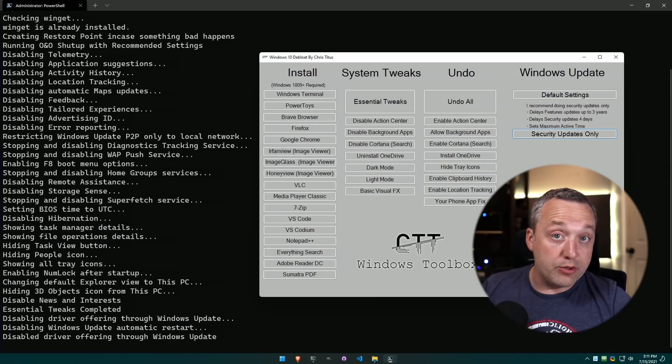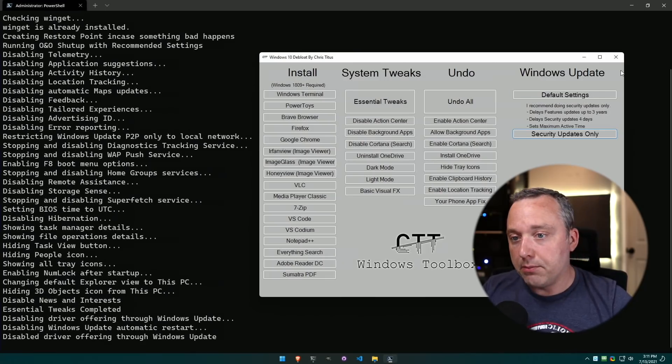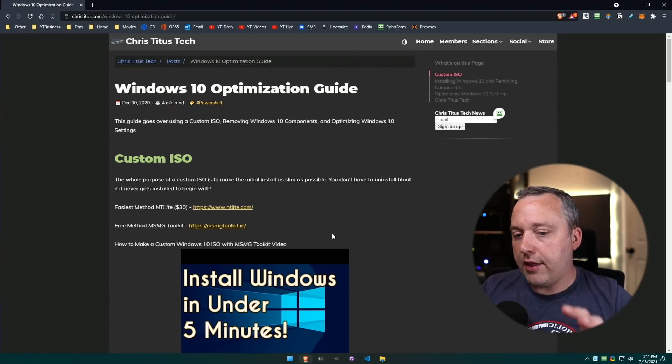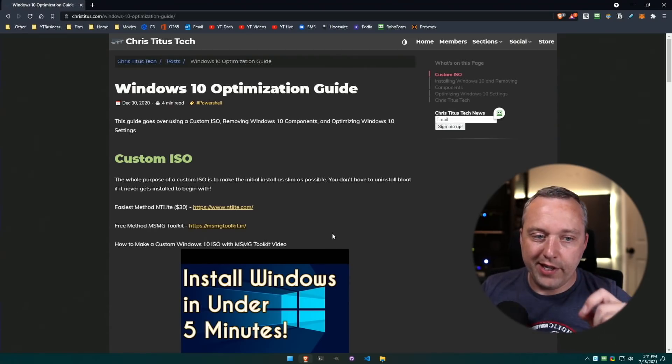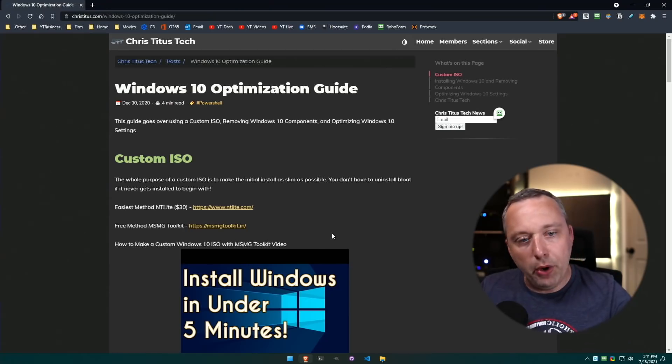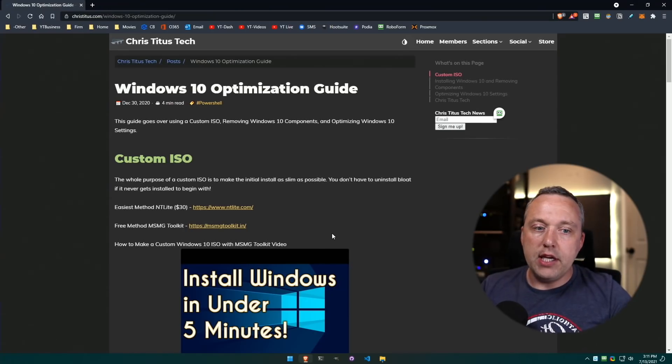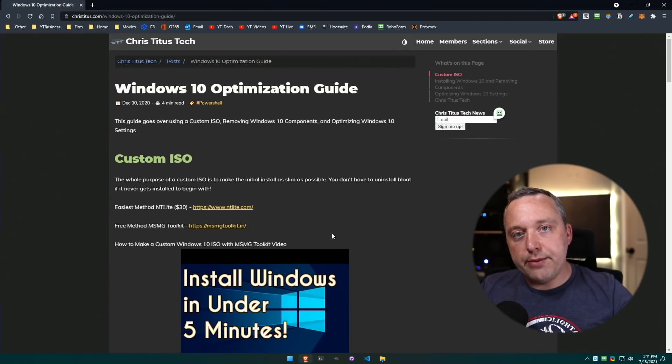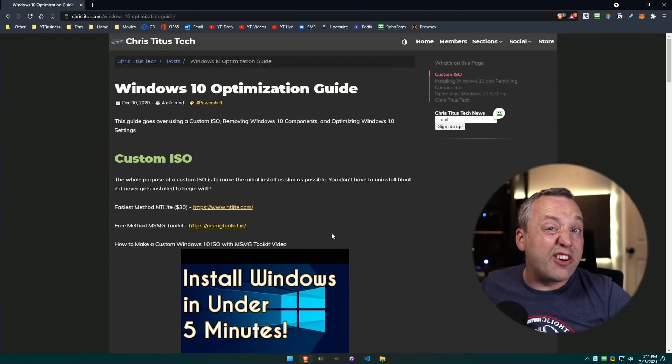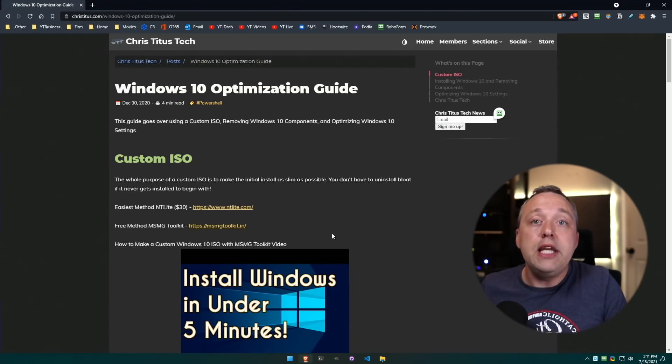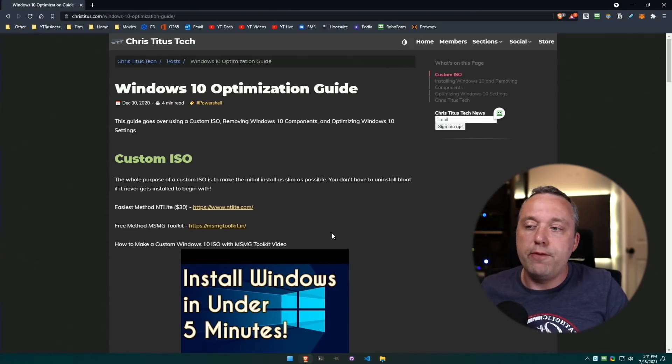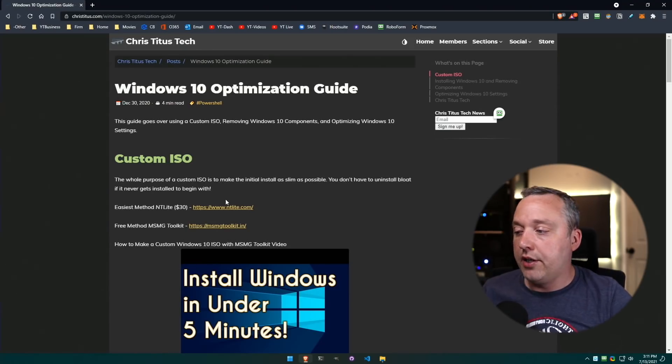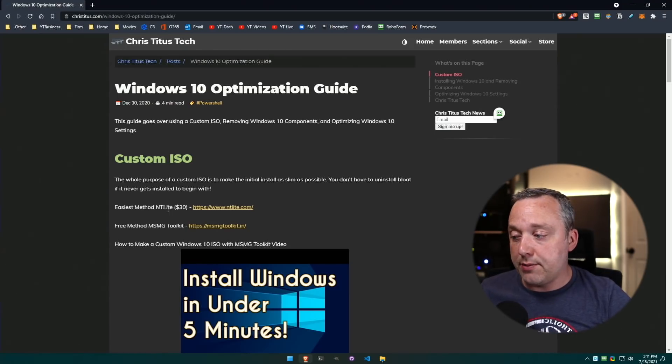Now one thing I would leave you with, and something that is not necessarily just as kind of a bonus here at the end, is a custom ISO. A lot of times Windows just has a bunch of extra garbage in it that you don't necessarily need out of the box. So if you find yourself installing Windows a lot, I highly recommend coming in, make a custom ISO.